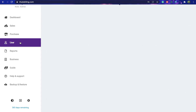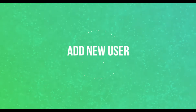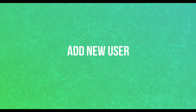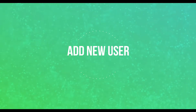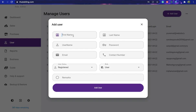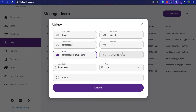If your company is quite large and there are multiple users who need to use this software, you can add as many users as you like. Just go to the user menu and manage your users from there.